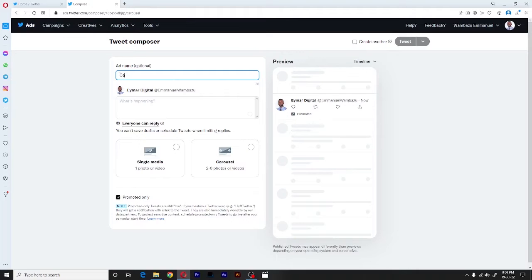I'll just give it a generic name, but you can name it whatsoever you please. So for our case, I'm going to call it carousel post one.